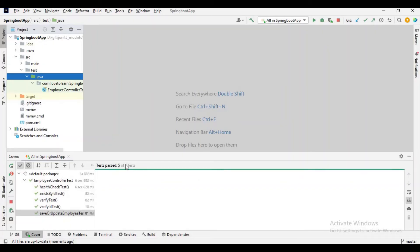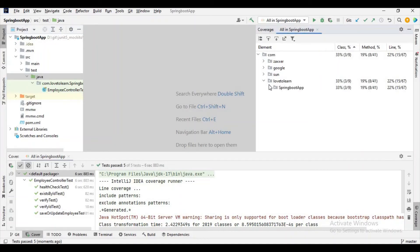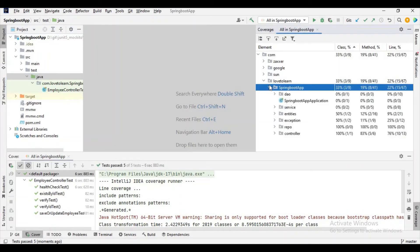If you observe, out of five test cases we have written, all five are passed. And if you want to check code coverage, you can just expand this folder and check them.